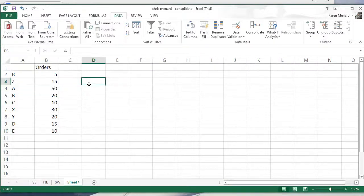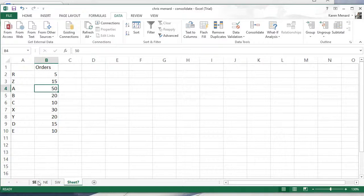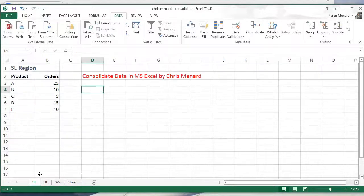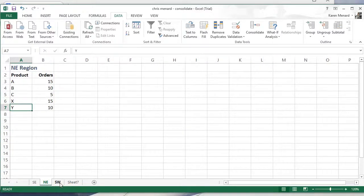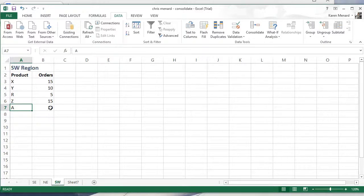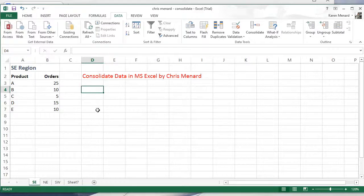Did a consolidation. Product A, I ended up with 50. Southeast 25, 15 and 10 at the bottom. So that is how you consolidate data using Microsoft Excel.